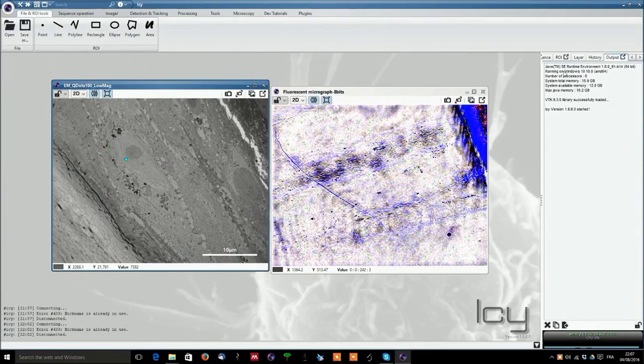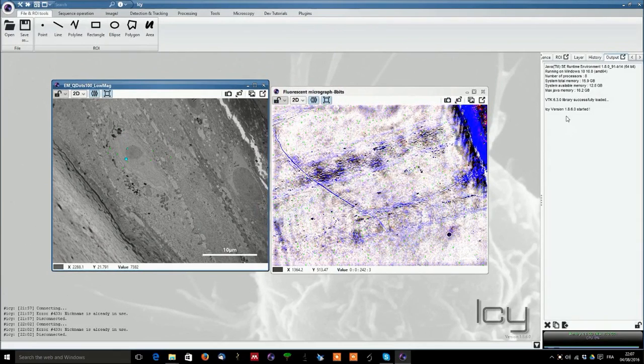You also have here the output that contains different information about your system and the different processing you will be doing.